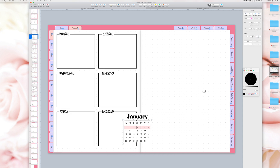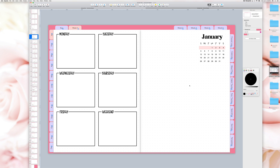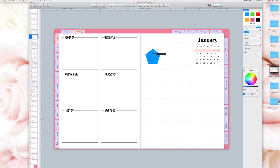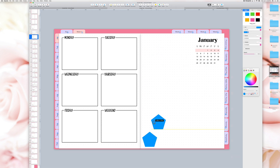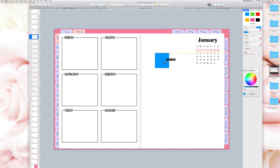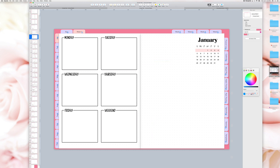I always add things to my spreads and then delete them. Don't be afraid to play with shapes and fonts. My best advice is to try to recreate a layout from Instagram or Pinterest to get familiar with the Keynote tools.